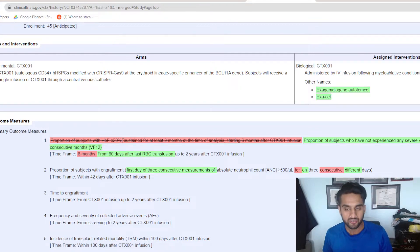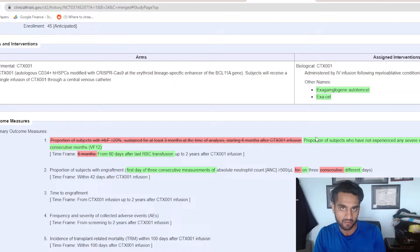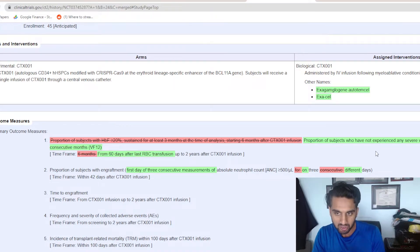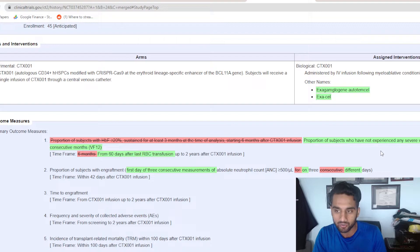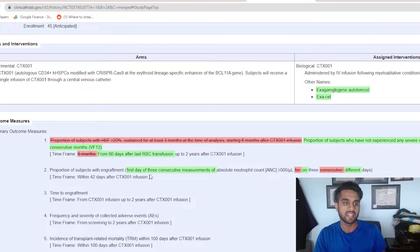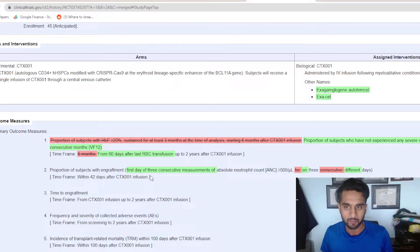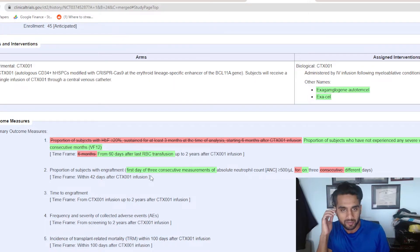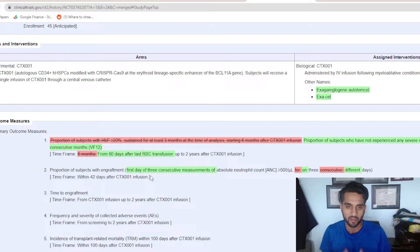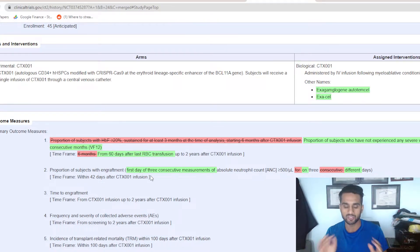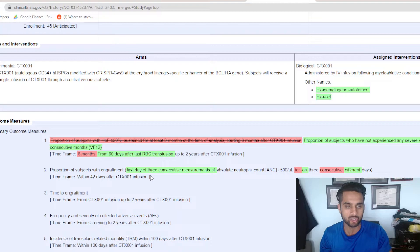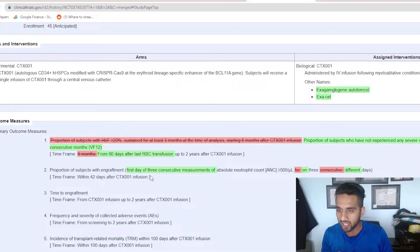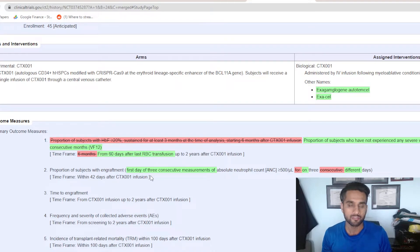But they edited it out and they edited in the following: proportion of subjects who have not experienced any severe VOCs for at least 12 consecutive months. They call this VF12. There's so many acronyms in this vertical. They just created a new acronym, VF12. But nonetheless, this is interesting because VOCs are required for sickle cell disease patients.